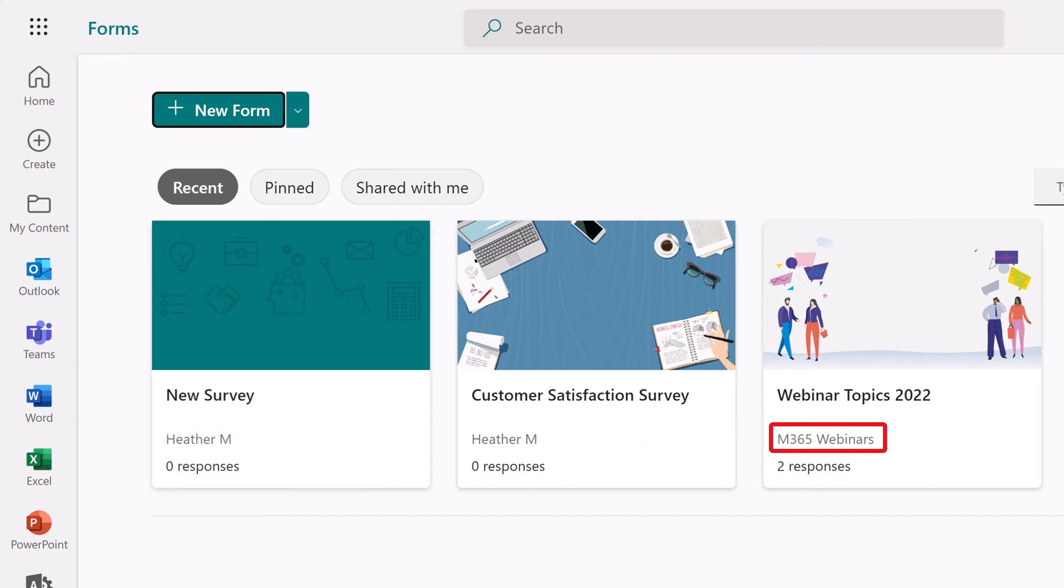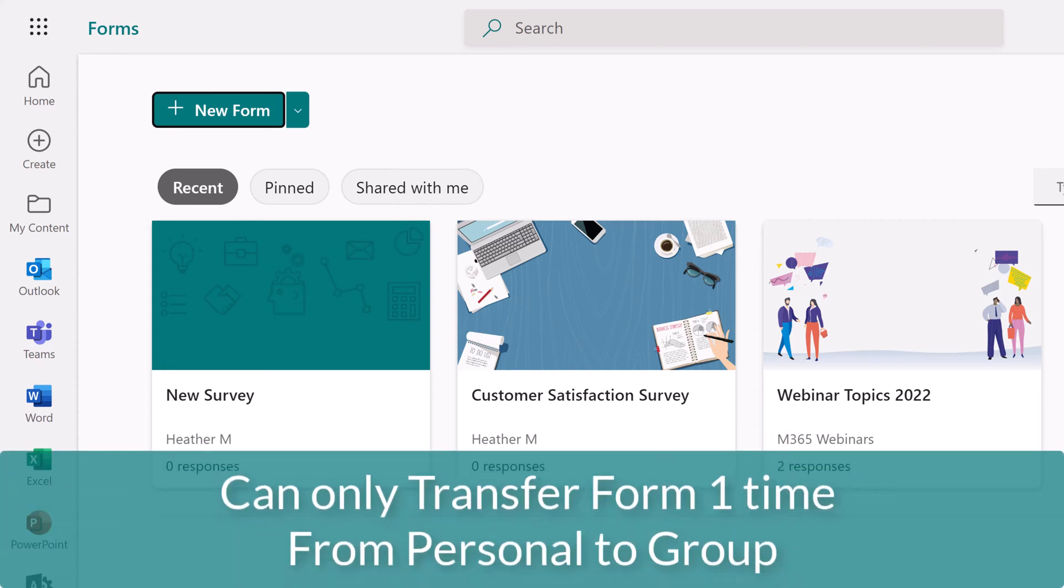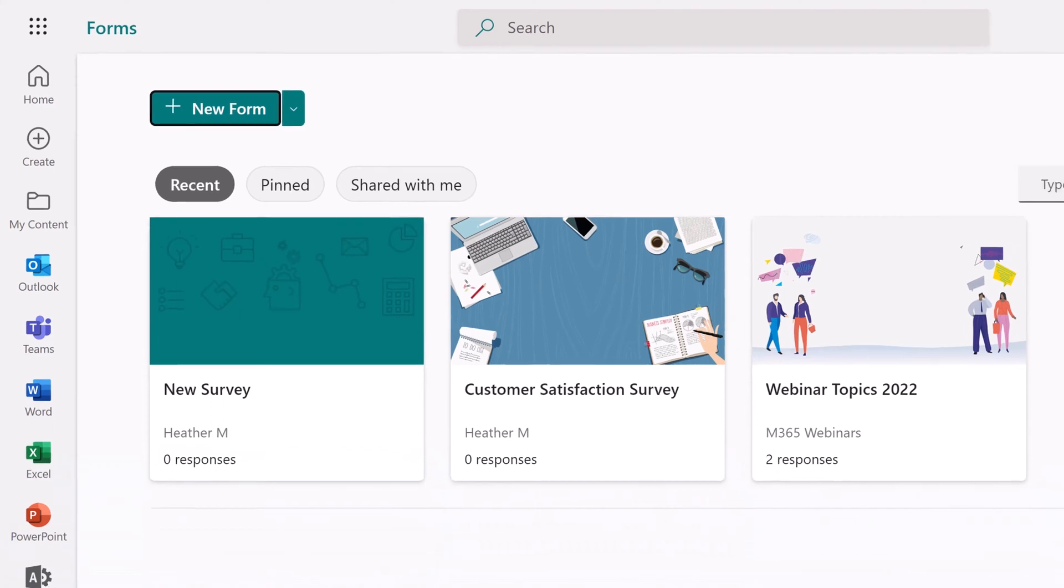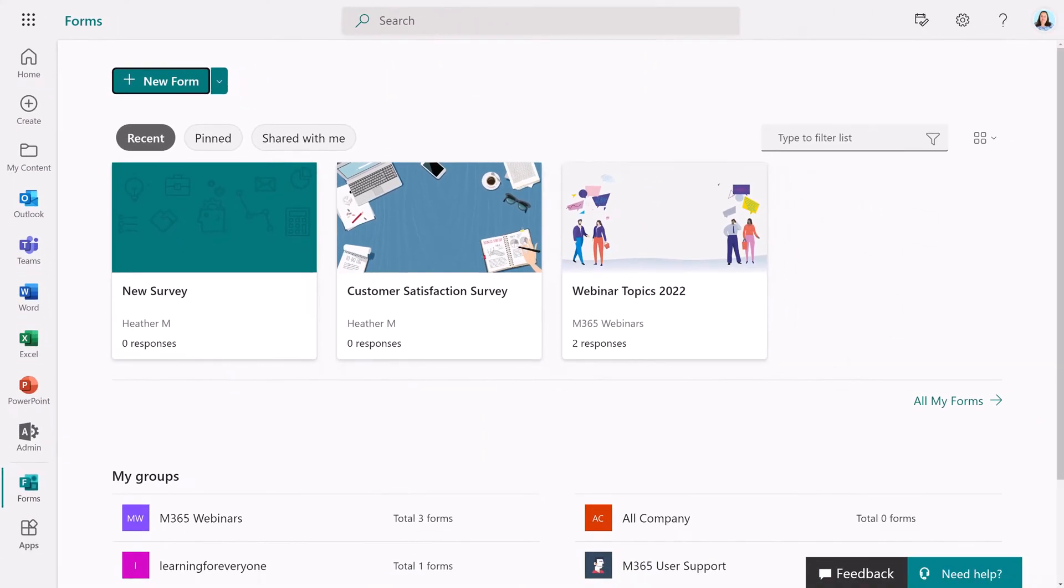you will see the name of the group underneath the form. If you realize that you really need this form to belong to a group, the good news is you don't have to start over. It's possible to transfer ownership of a personal form to a group. There's a link to a Microsoft article in the description so that you can learn more.